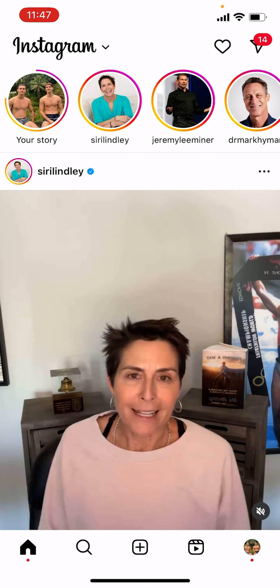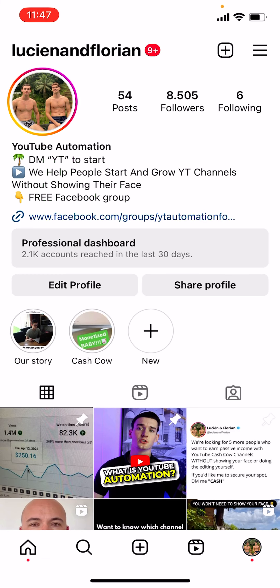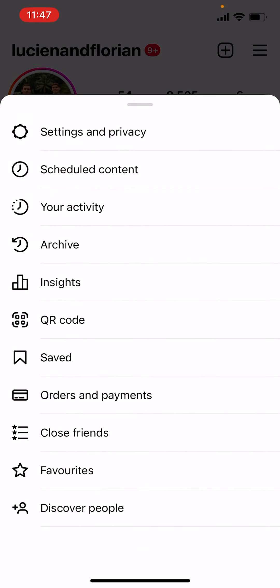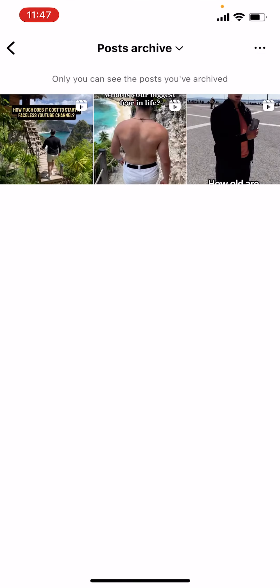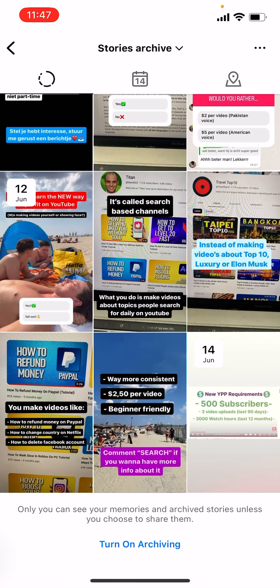How can we see the stories then? What you can do is go to the bottom right and go to your account, then tap at the top right corner on the three horizontal stripes. Here you select Archive. Here you can see your reels that you archived, and also your stories that have been archived automatically within 24 hours.